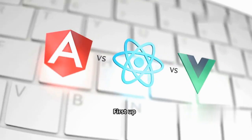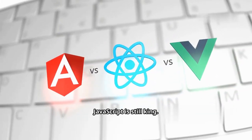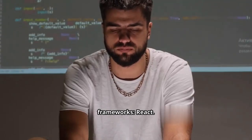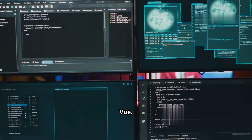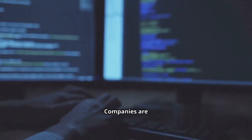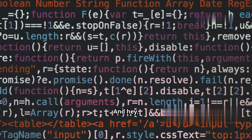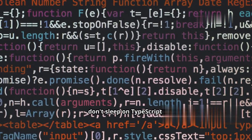First up, JavaScript is still king. Advanced frameworks, React, Next.js, Vue. Companies are obsessed with building fast interactive web apps. And hey, don't sleep on TypeScript.